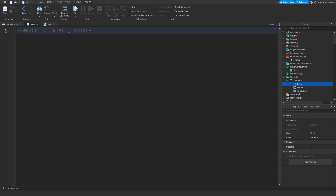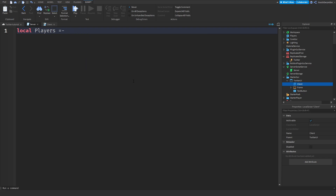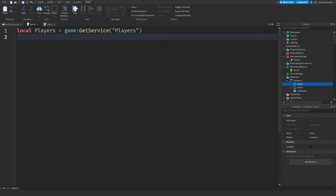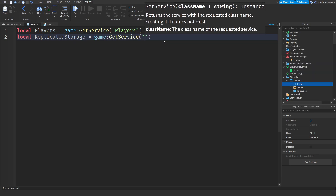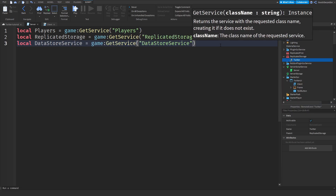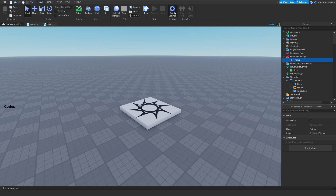In the server script we start with: `local Players = game:GetService('Players')`, then `local ReplicatedStorage = game:GetService('ReplicatedStorage')` so we can access the Twitter remote event, and `local DataStoreService = game:GetService('DataStoreService')`.